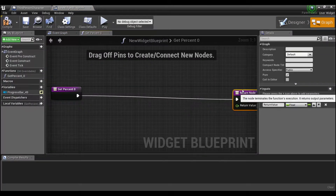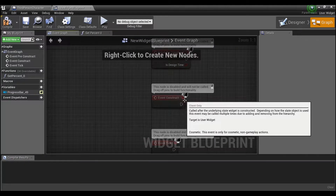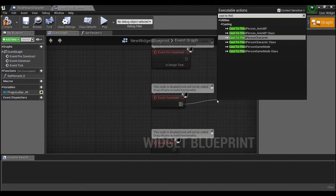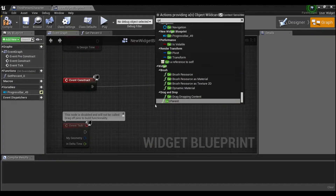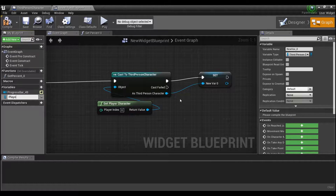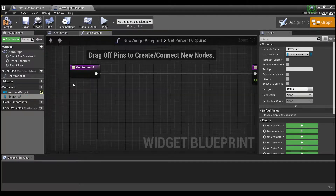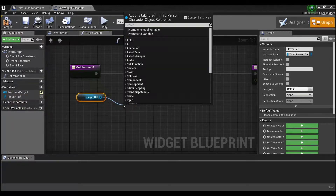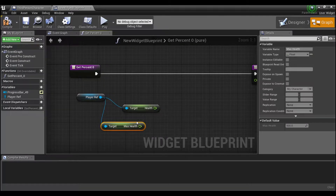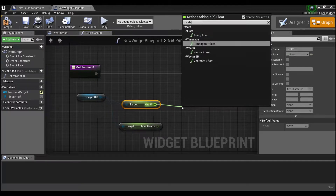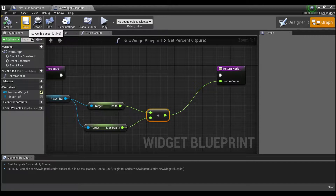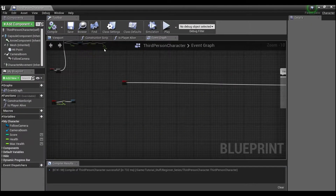We're going to need to get a reference to our player character, so drag off here in the event graph, cast to Third Person, get player character, right-click and make a reference. Then come into our binding — your player character should already be set up with a health variable that you can get, and then a max health. This way you can divide the two and come up with a percent, which is what we will do. Hook that up and now we've created our binding — the widget is pretty much done.